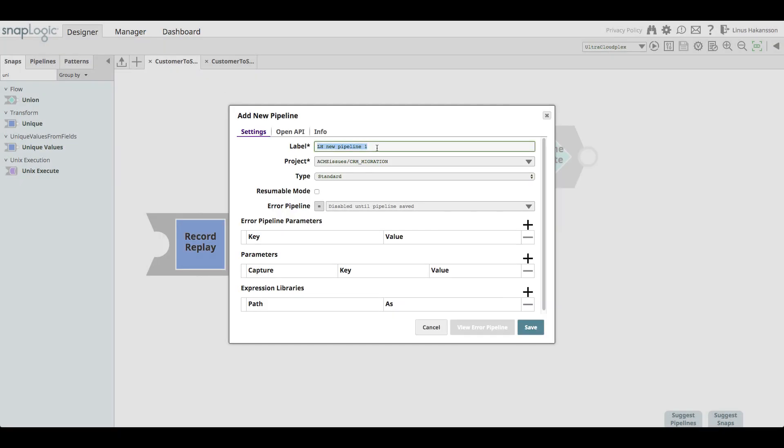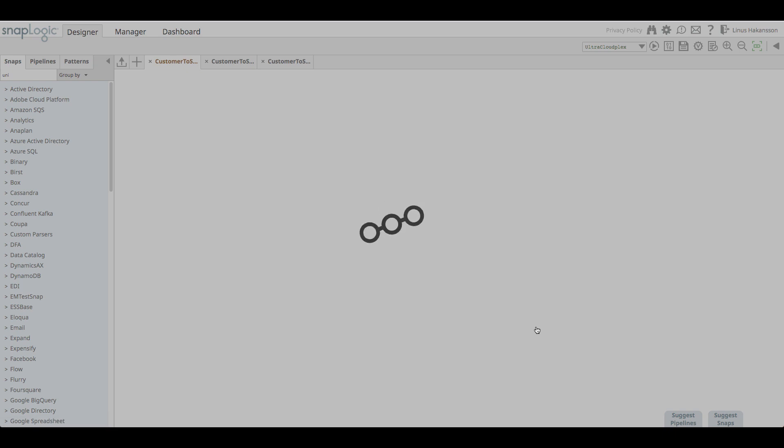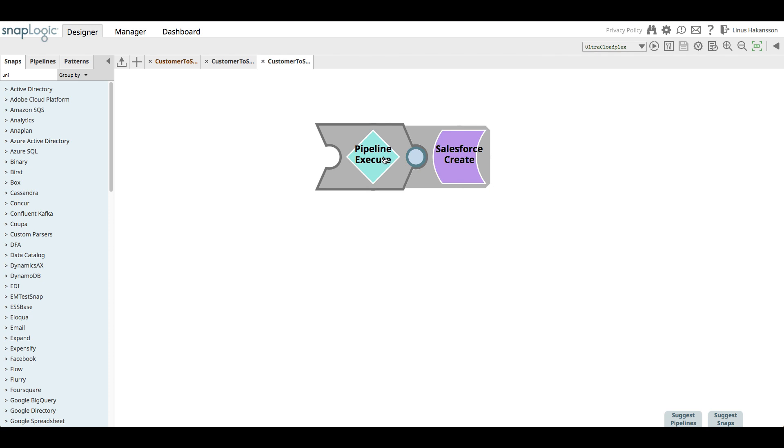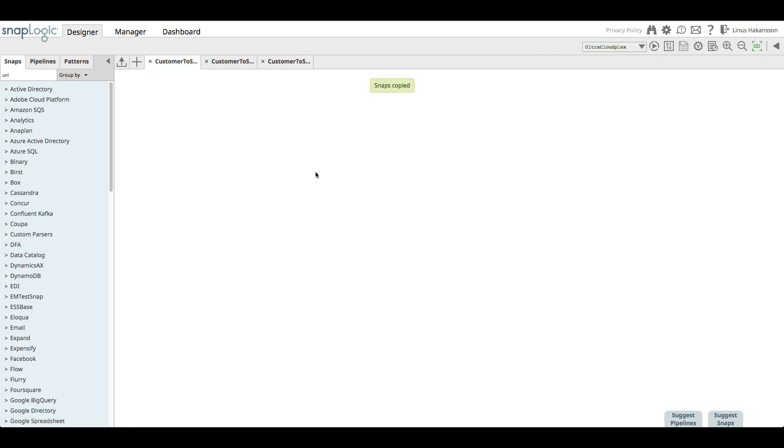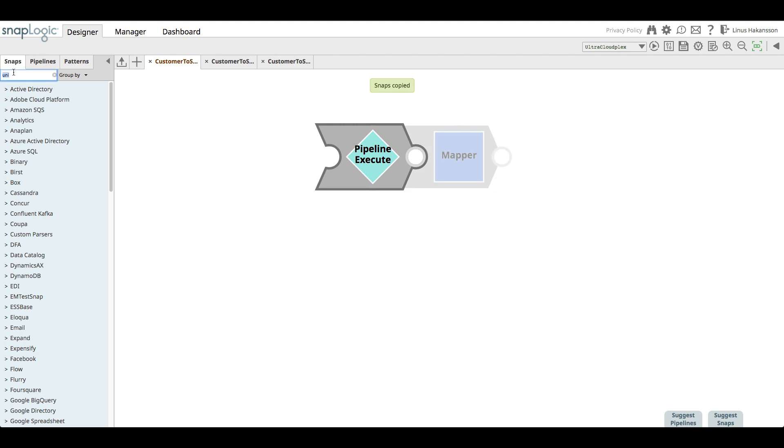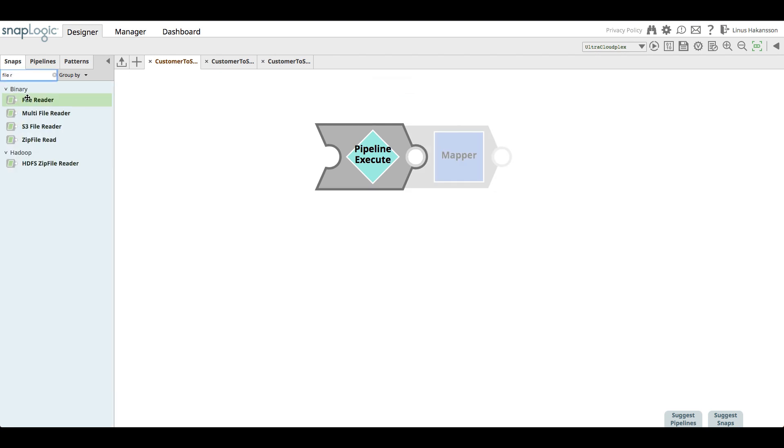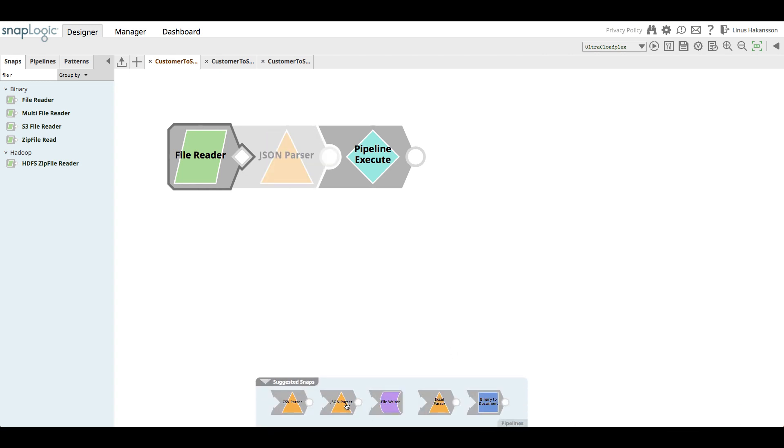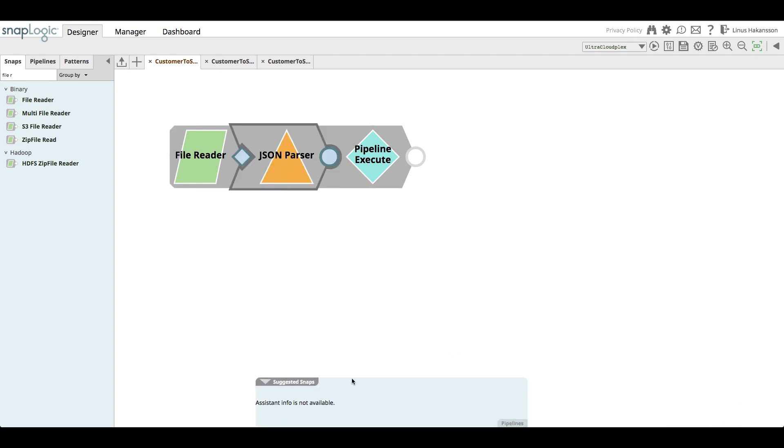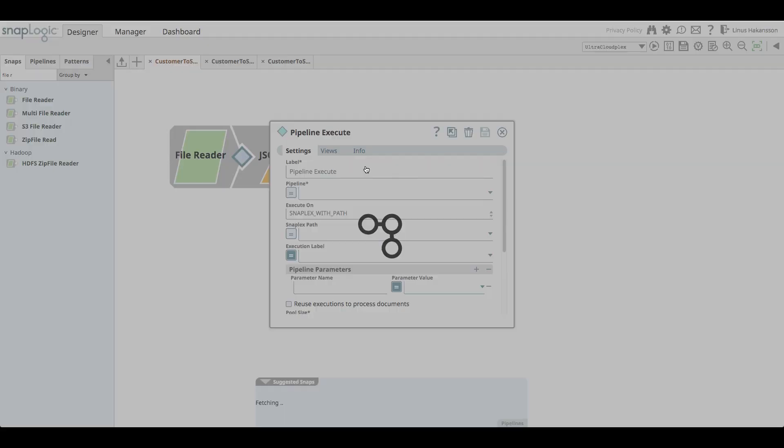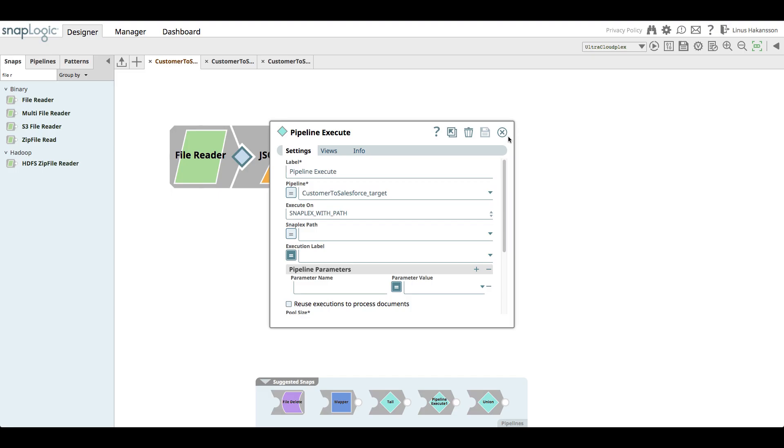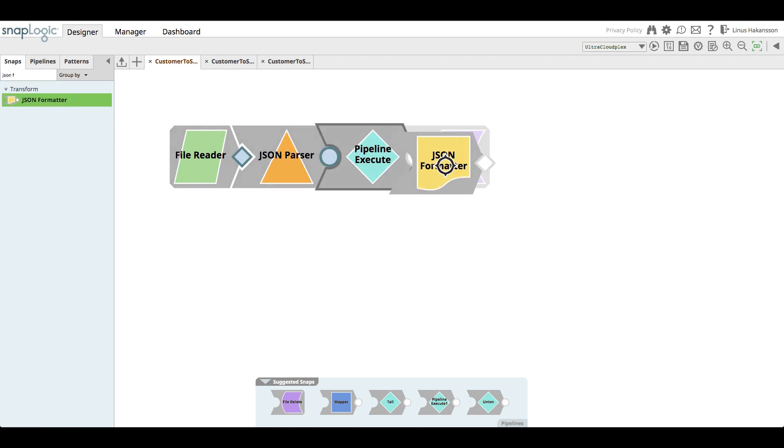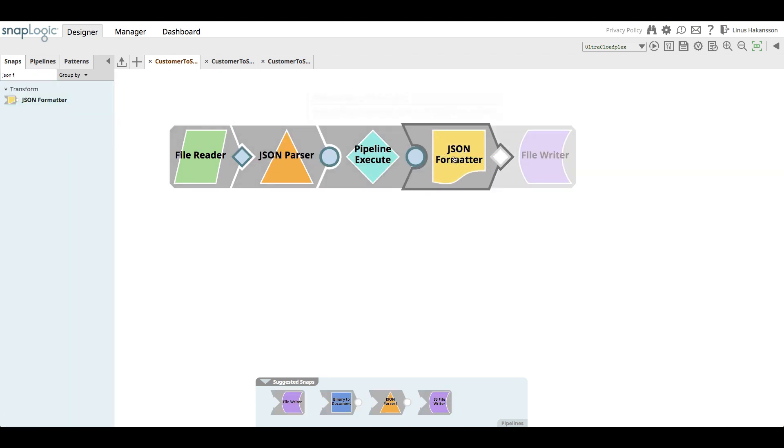To enable an automated unit test process to check the output of the pipeline to expect the results, we also create an underscore test pipeline. This pipeline is created by invoking the logic in the same way as the original pipeline using a pipeline execute snap. To have test data moving into the target pipeline, a file reader snap is used in conjunction with a JSON parser snap.